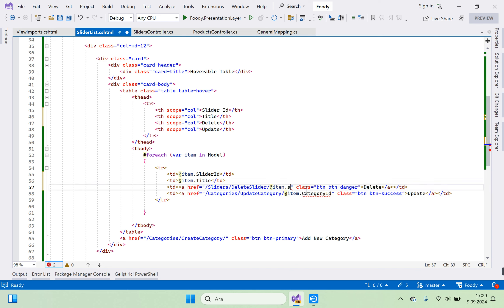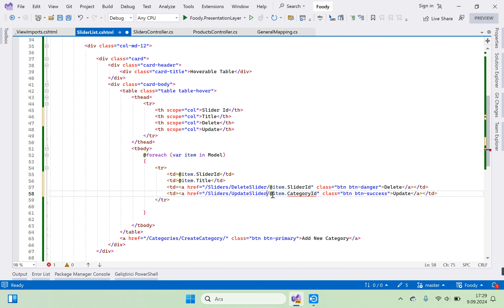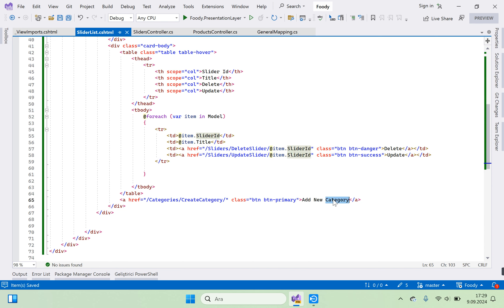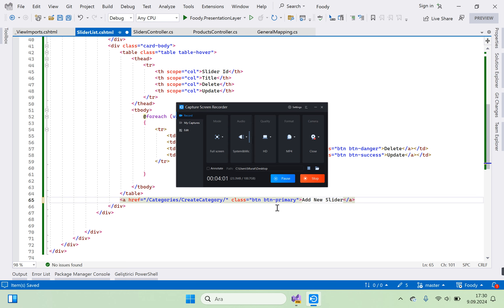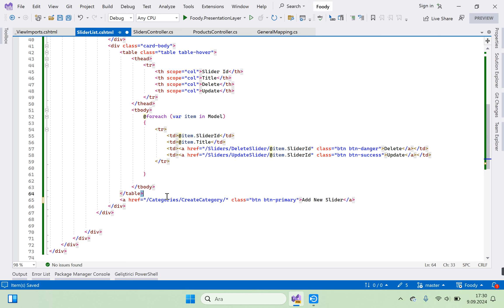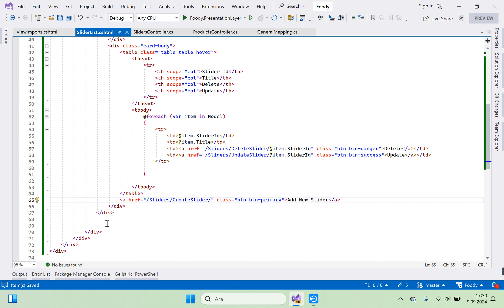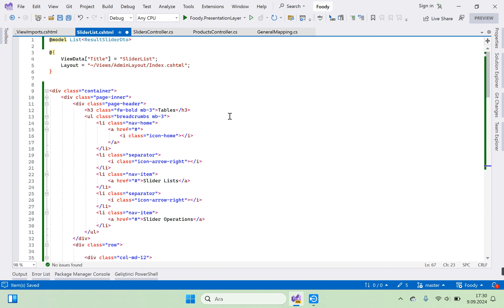We need Slider ID and Title. Go to delete and link it to sliders delete slider — item dot SliderID. Then sliders update slider and add new slider links. Go to sliders create — create slider. That's enough, let's run it with Ctrl+Shift+W.